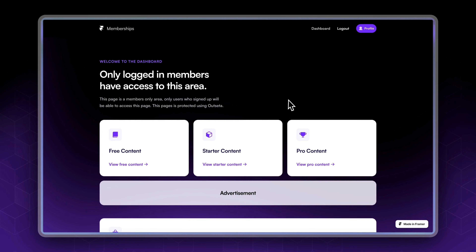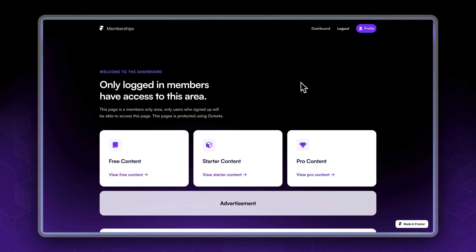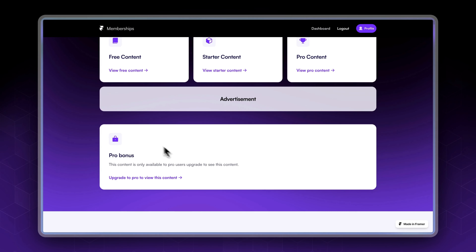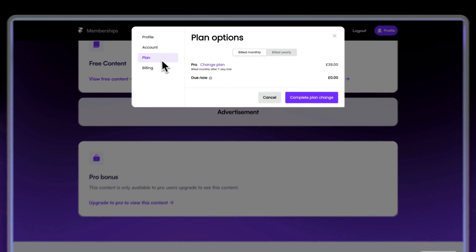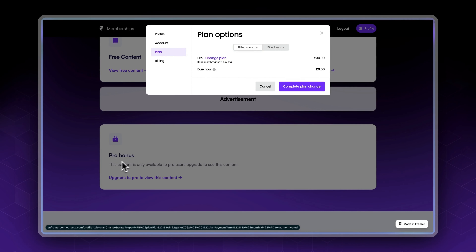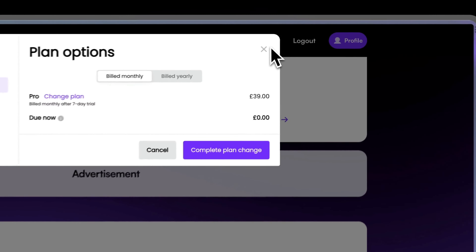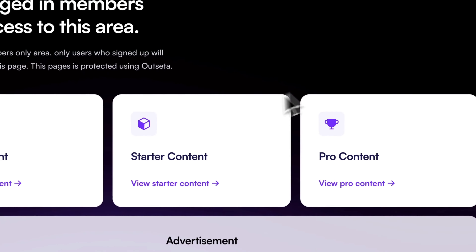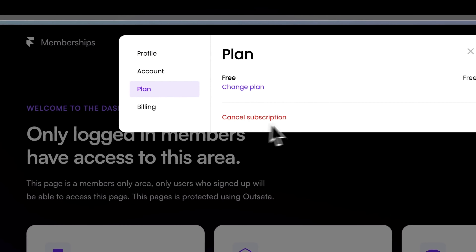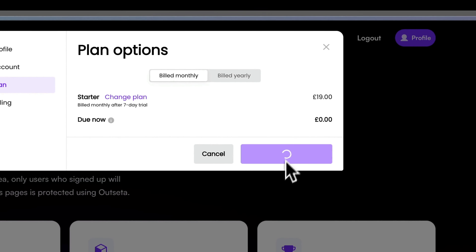Let's try to upgrade our membership level in order to access different content. For the locked content, clicking it leads us to the plan upgrade pop-up with that specific plan already selected for us. Before upgrading to pro, I'm going to upgrade to starter — profile, plan, change plan, starter, and complete change plan.